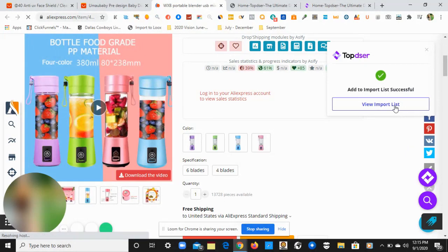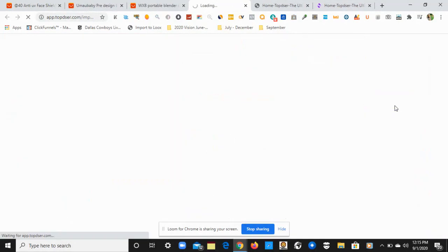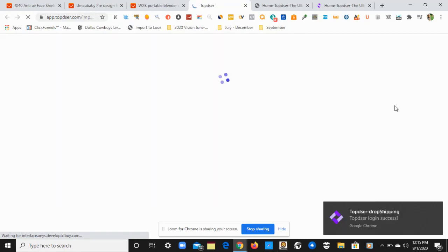I'm going to click on View Import List. I'm not going to cover the product description. I'll save that for later on, once we get to the second or third video in this series about structuring your Shopify theme page. We'll cover the product page then. I have logged in successfully.